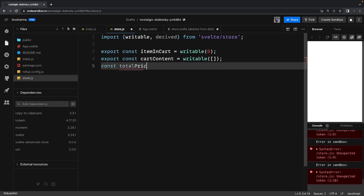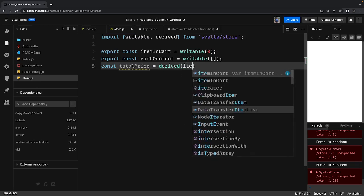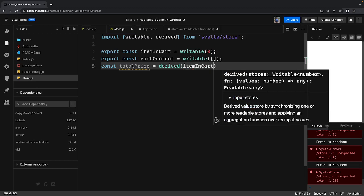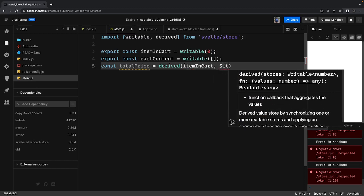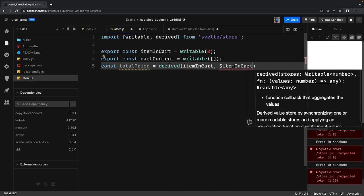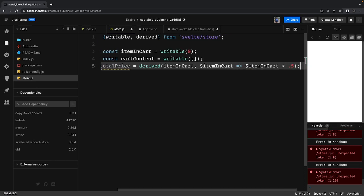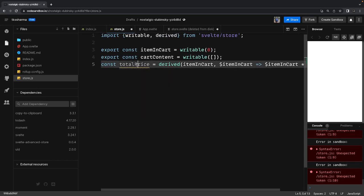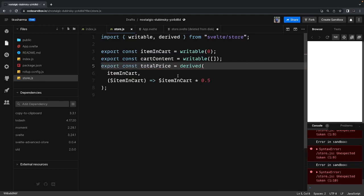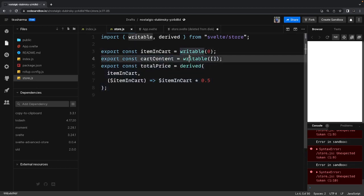We also have a derived store: total price. Total price always needs to be calculated from other store variables because it depends on the items you've added to the cart. We use 'derived', dependent on 'items in cart', and calculate the value as 'item in cart multiplied by 0.5'. We export all three — the two writable stores and this derived store.